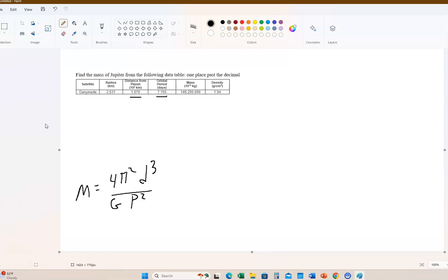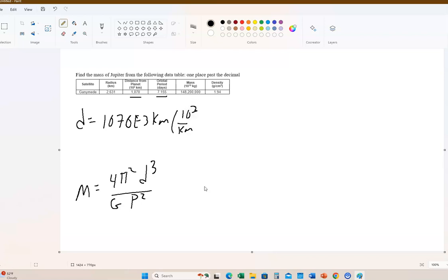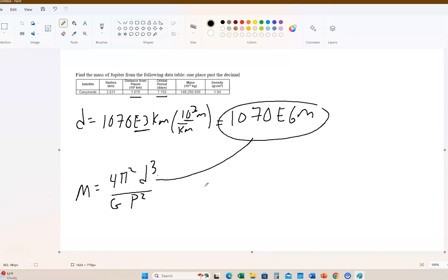I'm going to write it down here. So the mass is equal to 4π² times the distance that the object is cubed divided by big G, which is the universal gravitational constant, divided by the period squared. So that's the modified version of Kepler's third law. The only thing is D, which is of course this first number right here, is not in the proper units. D here has to be in meters. So we need to work on that.